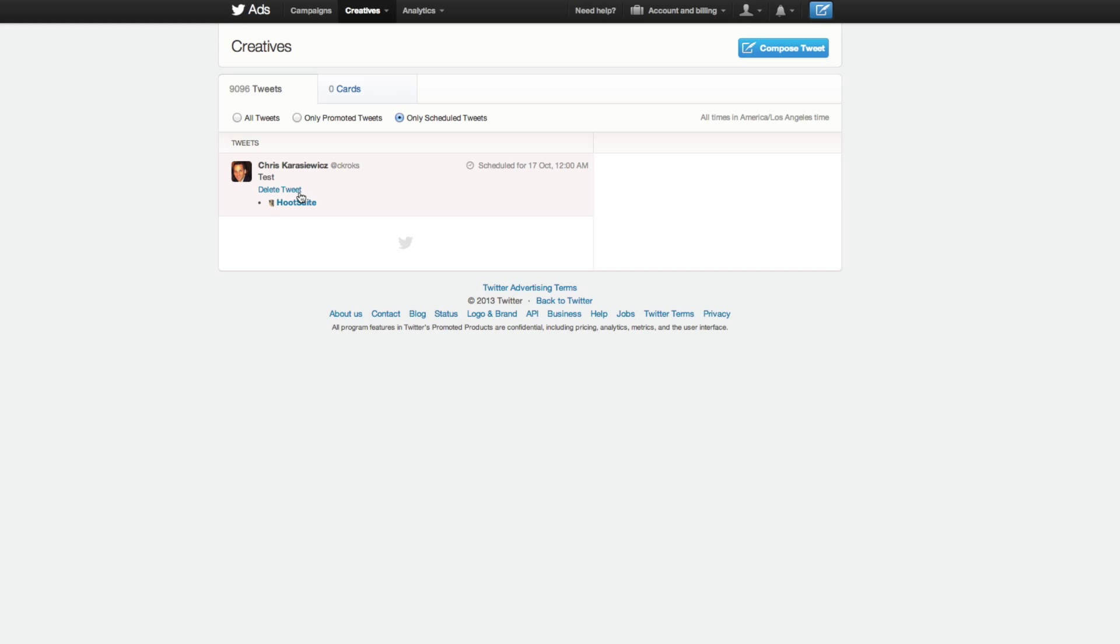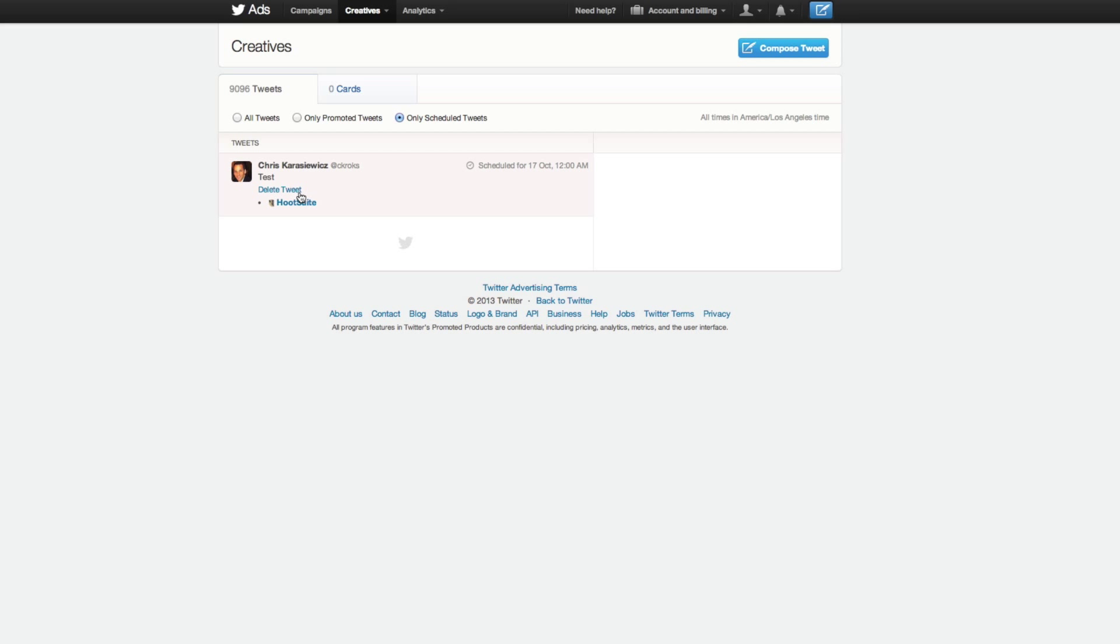But that's it. That's how to schedule a tweet within Twitter. I'm actually looking forward to this tool. I wonder how it's going to affect third-party tools such as Hootsuite.